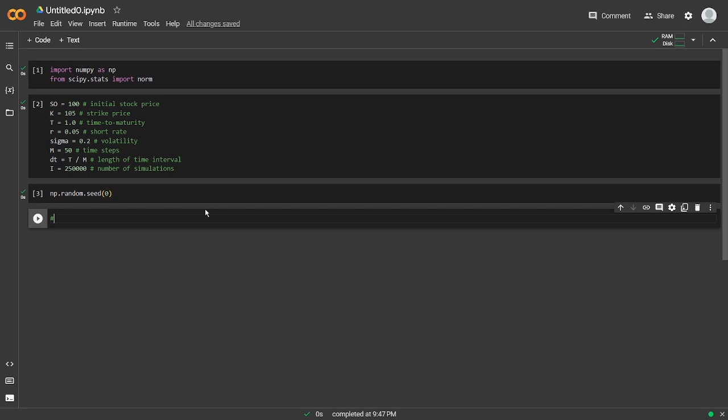So now we're going to simulate I random paths with M time steps.